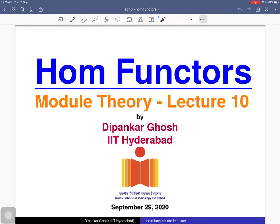Welcome to the next lecture on module theory. Today we will discuss hom functors. In the last class we defined functors. Today we will study hom functors — particularly we will prove that hom functors are left exact.